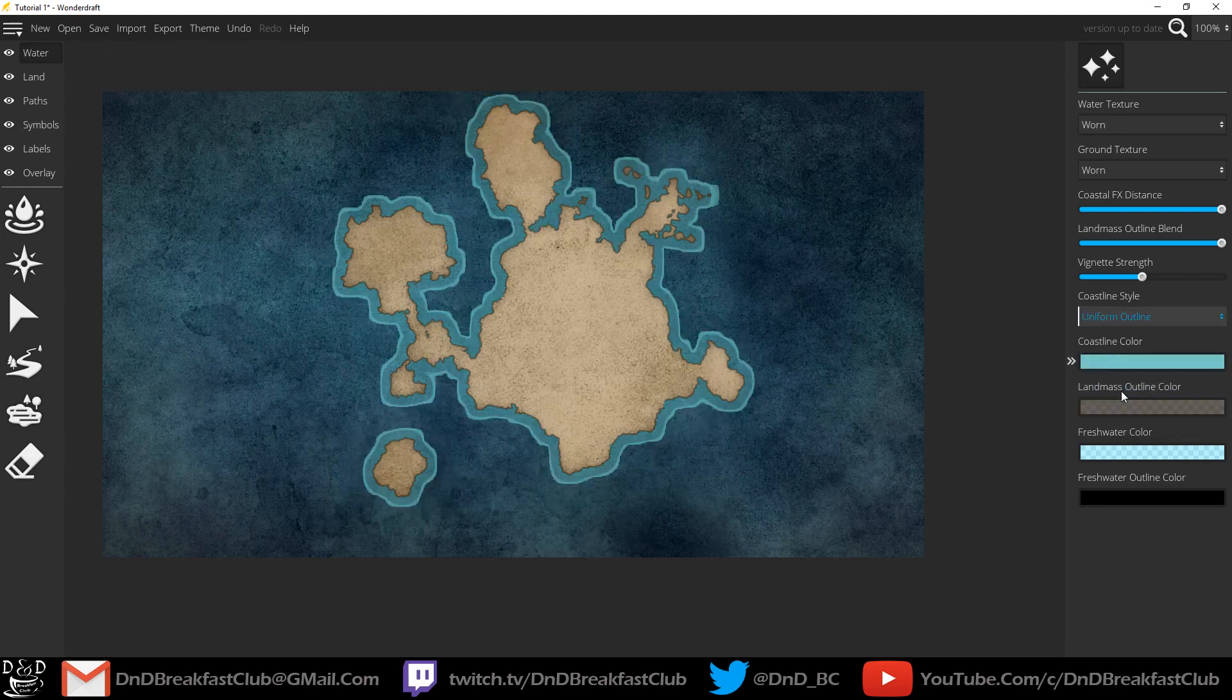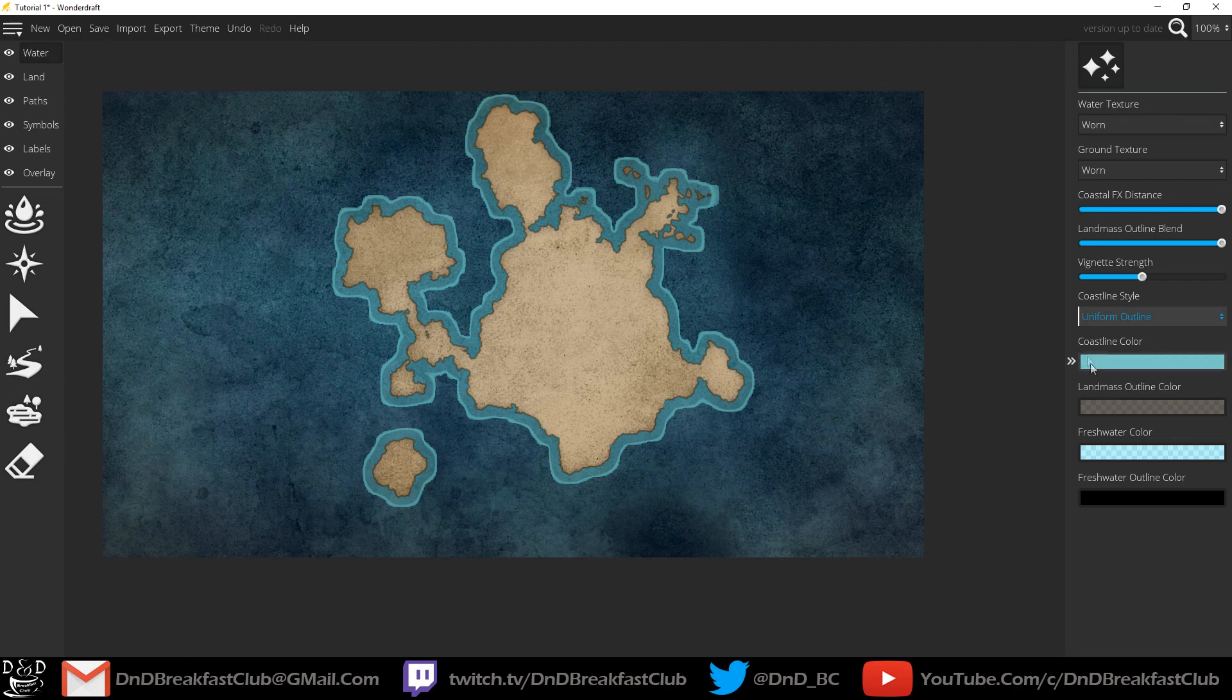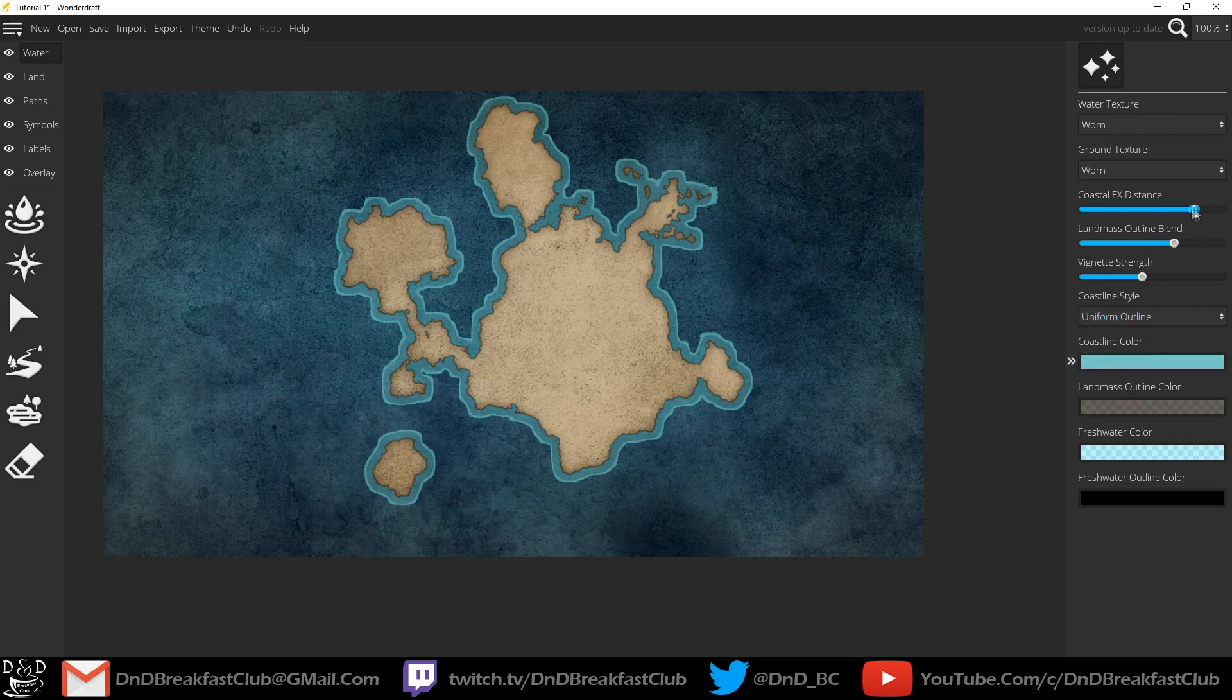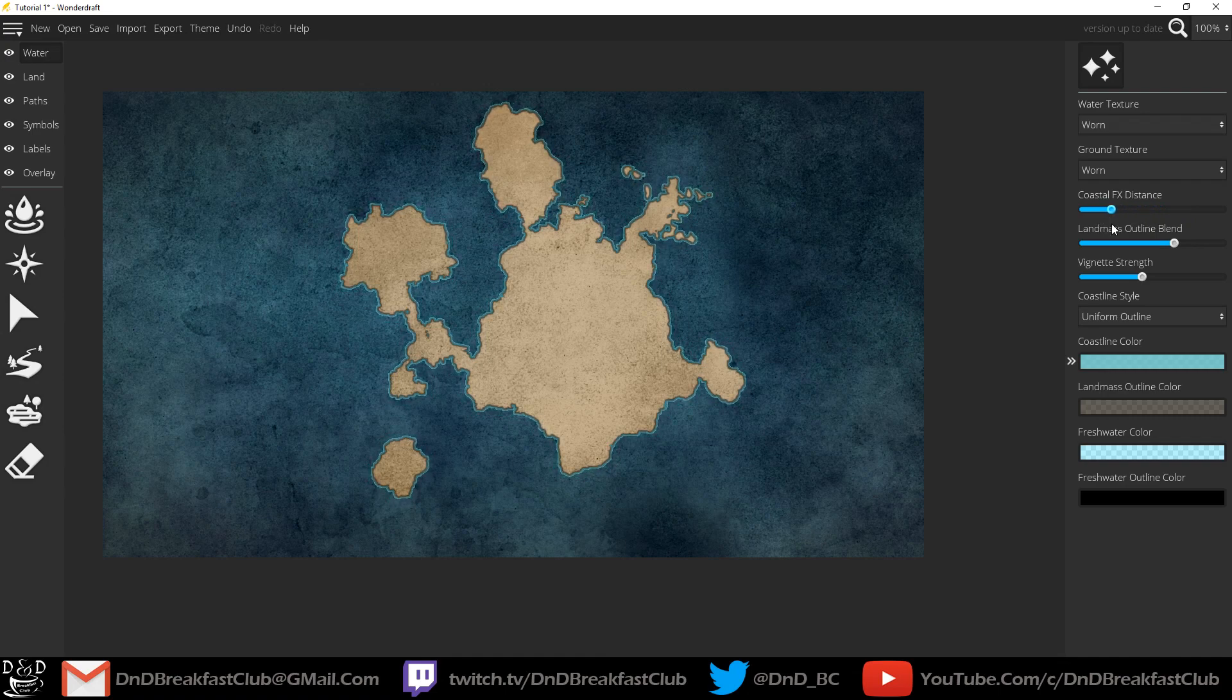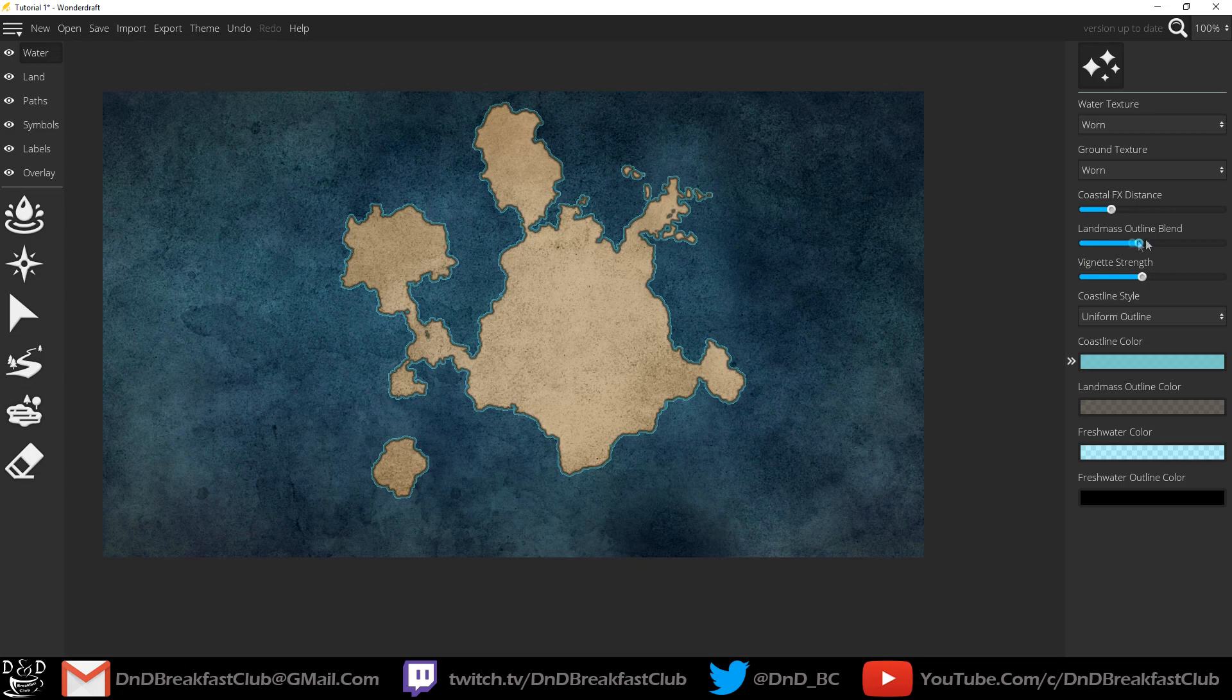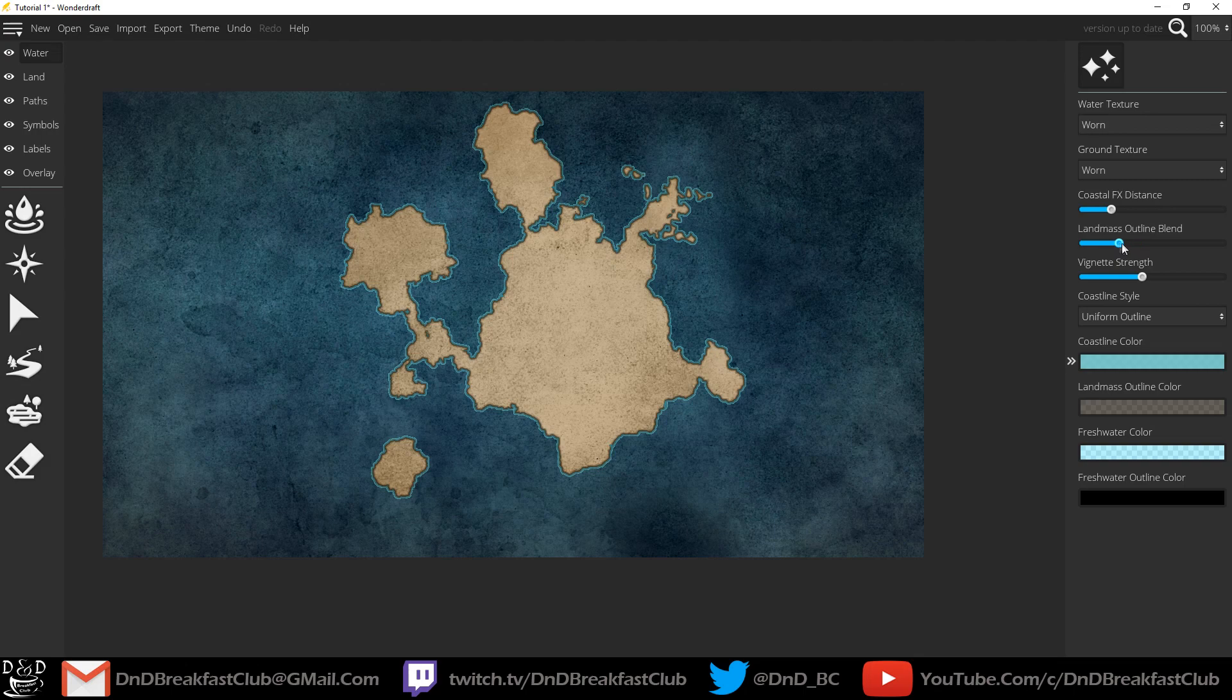Each effect looks quite different. You can create a thicker coastline border and a thicker land border by raising or lowering these slides. You can also change the coastline color by clicking this box and selecting a different color that you like.